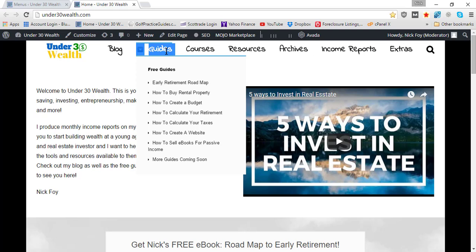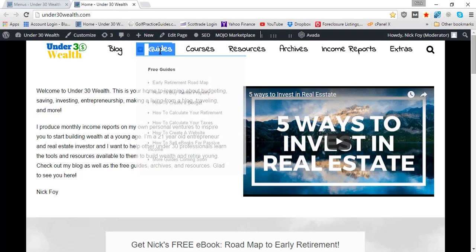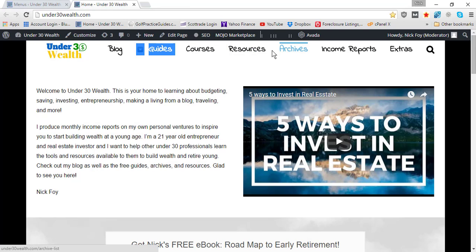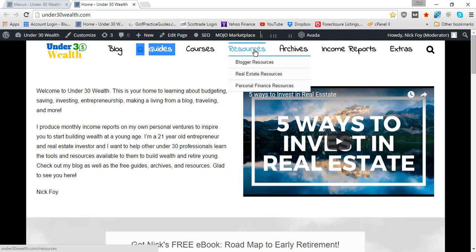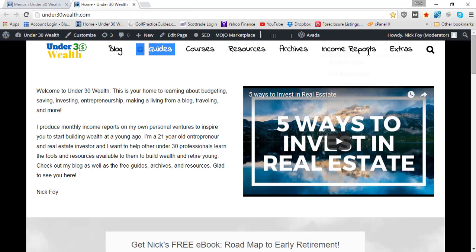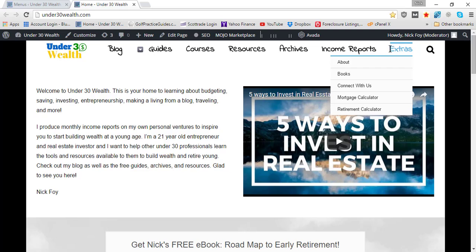That's the main purpose for using a non-clickable menu: for dropdowns when you don't want somebody to click the menu item name. Over here for Resources, that one's actually clickable, but Income Reports and Extras I've got non-clickable links.